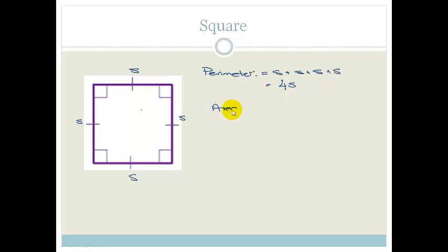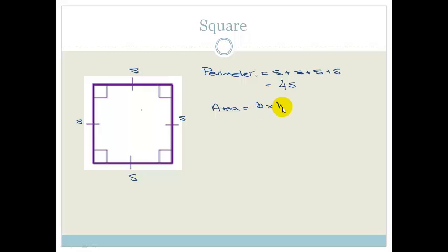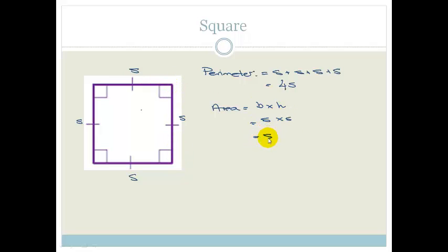The area of a square is always the base times the height. But in this case the base is S and the height is S. So we've got side times side, or we can write it as side squared.